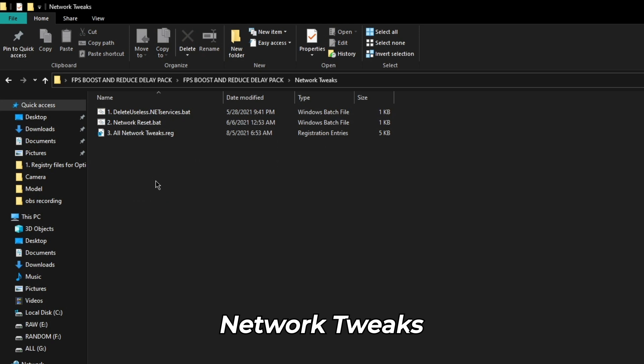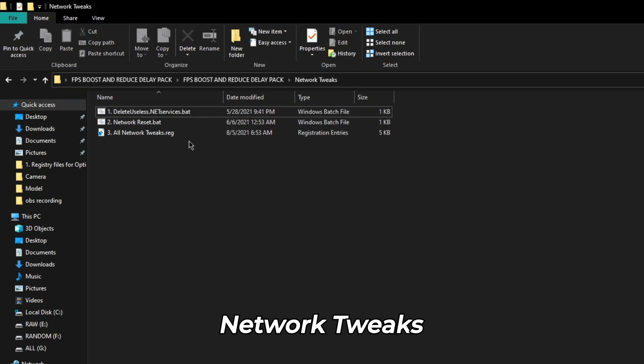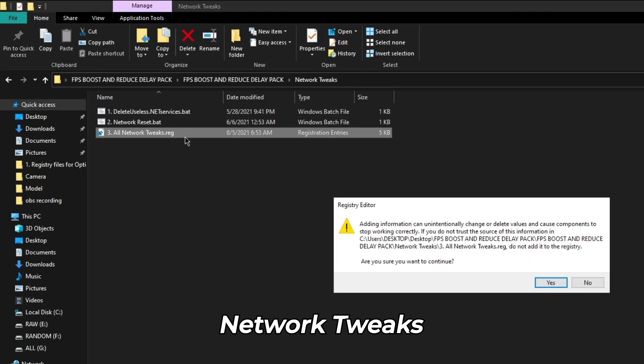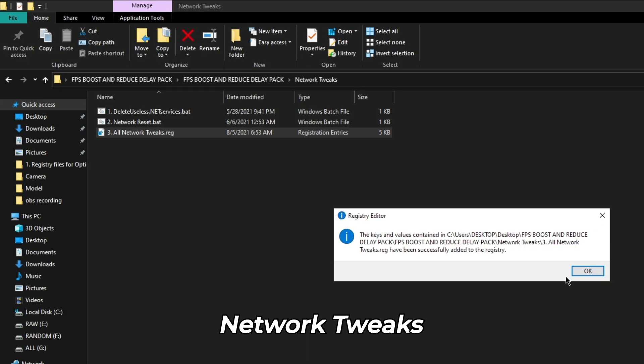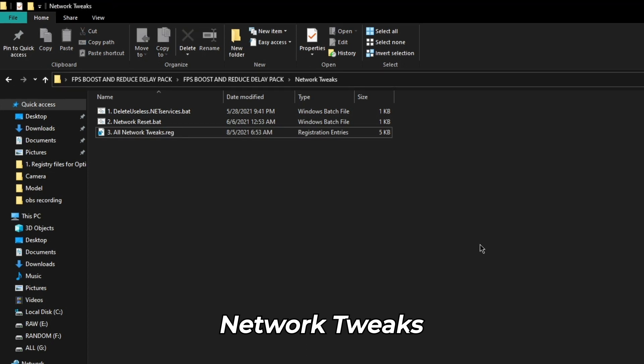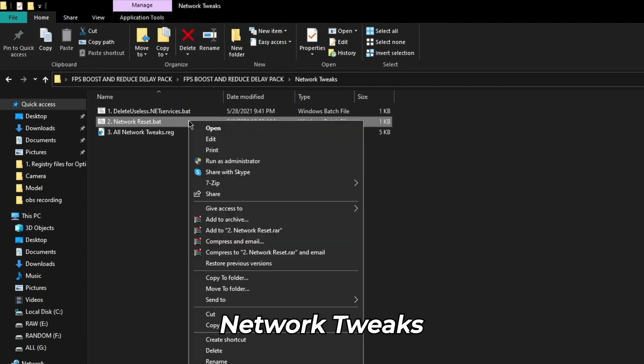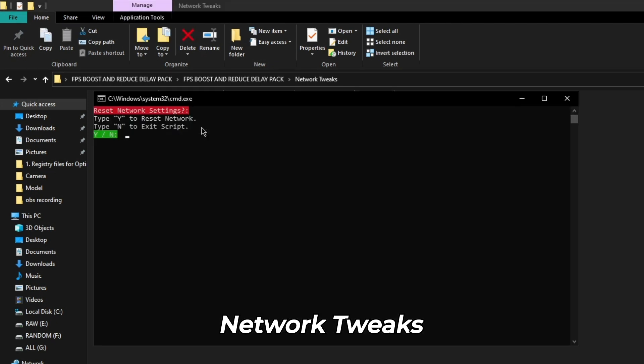Next, click on the network tweaks folder, then run delete.useless.net.services.bat and then run all the network tweak files. After applying these network tweaks, in case you face high ping or low internet speeds, run the network reset file.